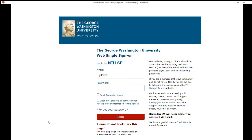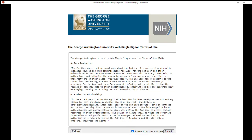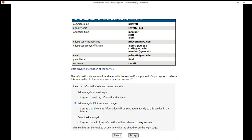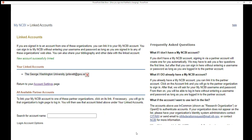You will be prompted to sign in with your NetID and password. Accept the GWIT terms of use and click the accept button on the next page. You will then see George Washington University show under your linked accounts.